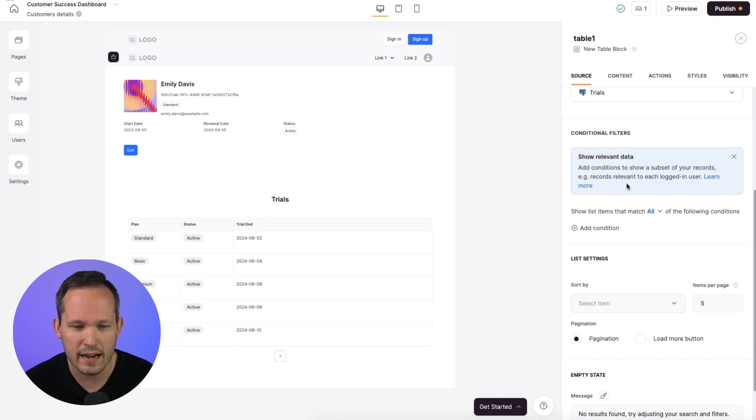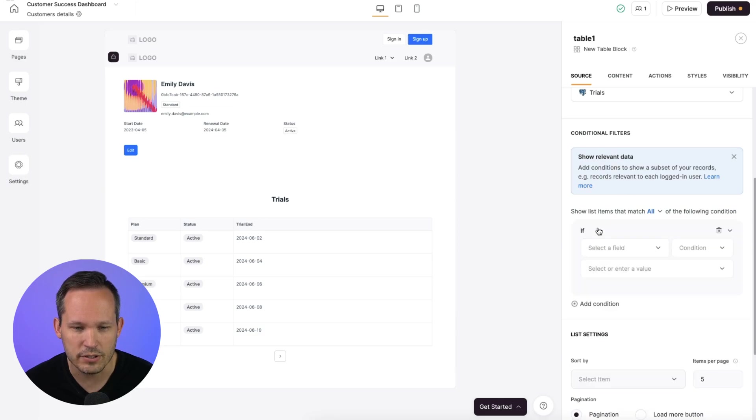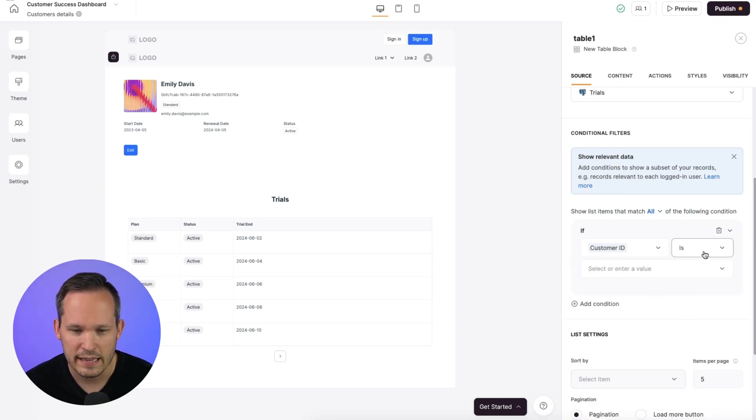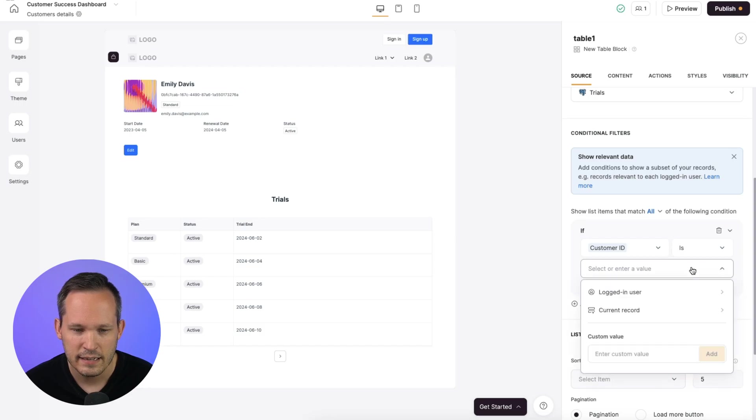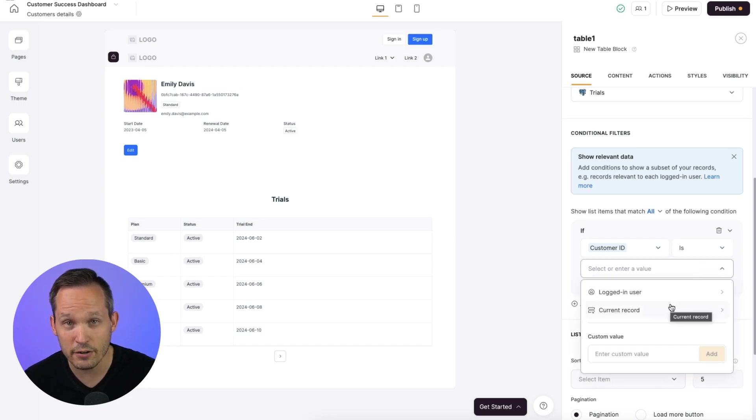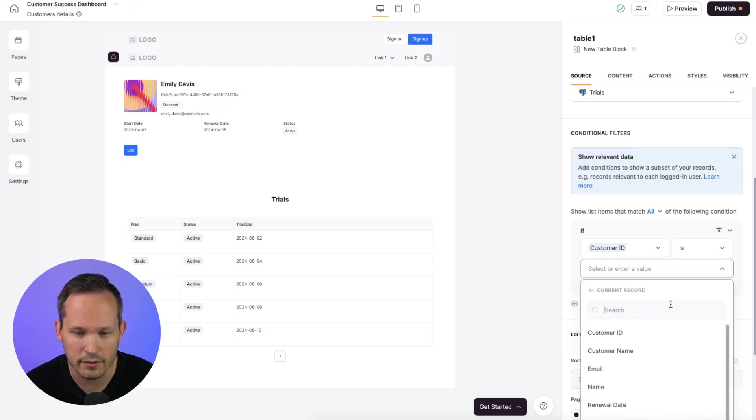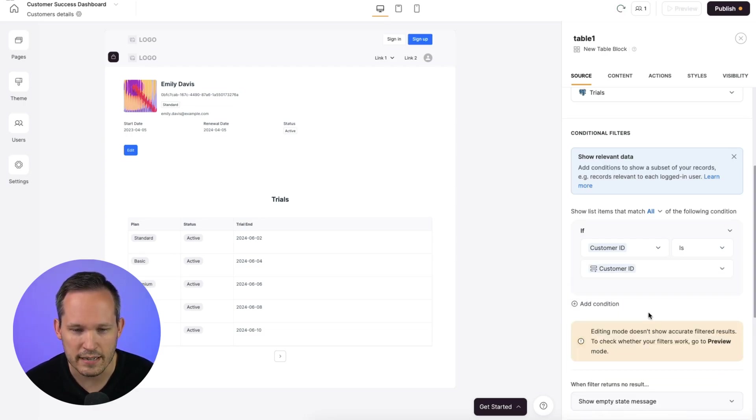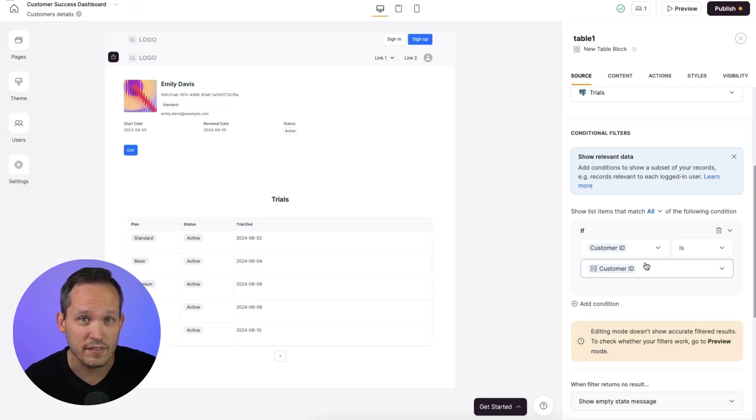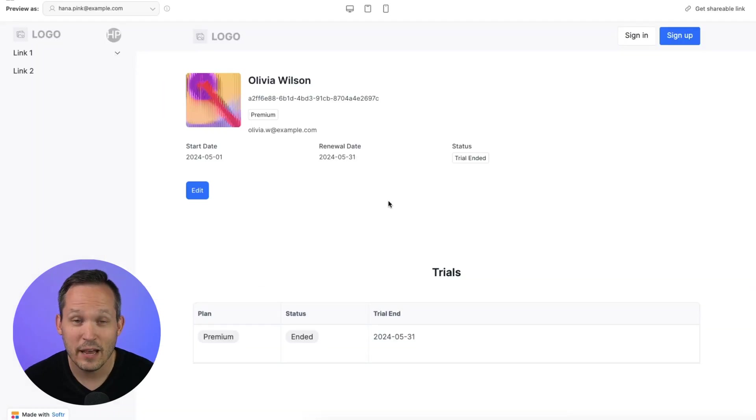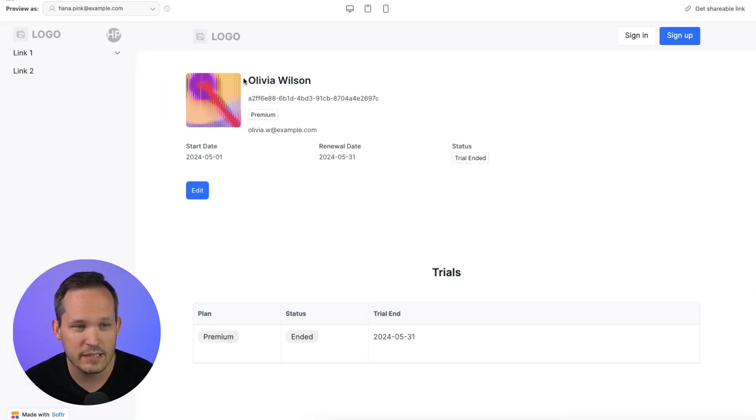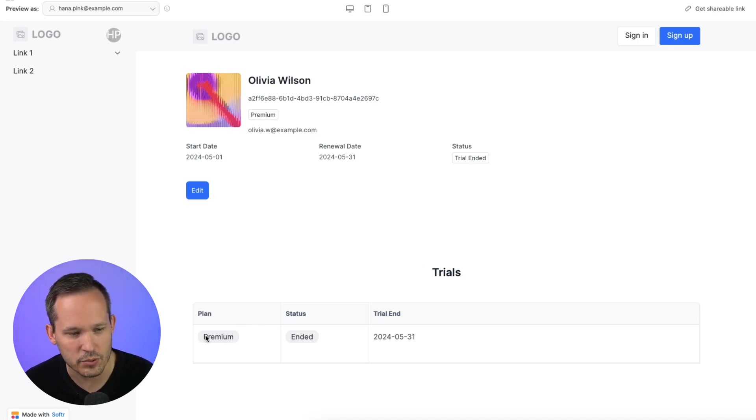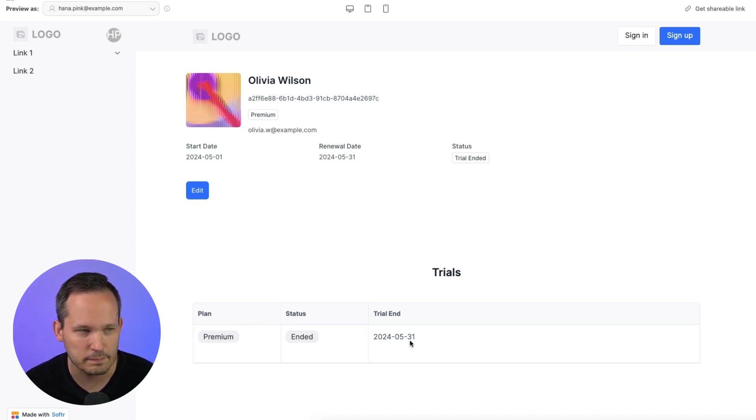Instead, what we want to do is add a conditional filter. And here we can say if the customer ID is, and then because we're on our current record, which reflects one of these customers, we'll choose current record, and then we can match it against the customer ID. So this effectively in the background is creating a join between these two tables of the customer and the trial. Now, if I preview my application, I can see we have this customer Olivia and her trial ended, and we can see information about the trial itself. She was on a premium plan, and it ended on 531.